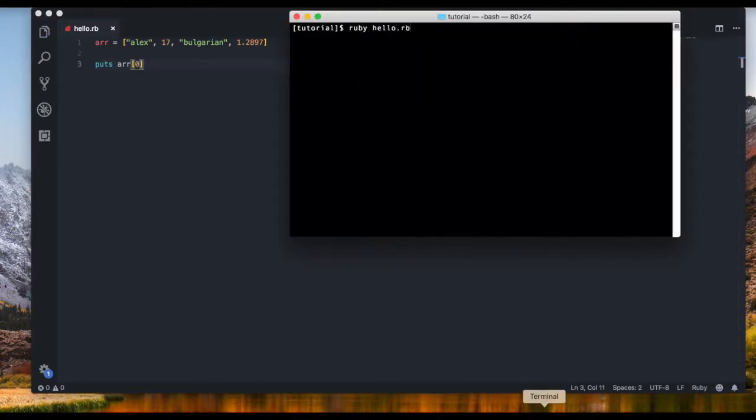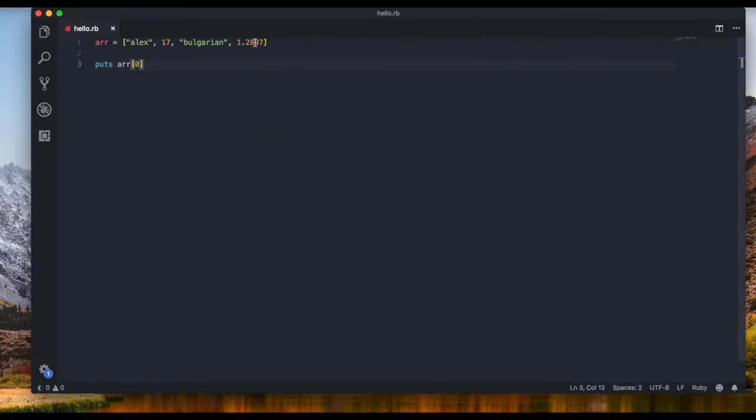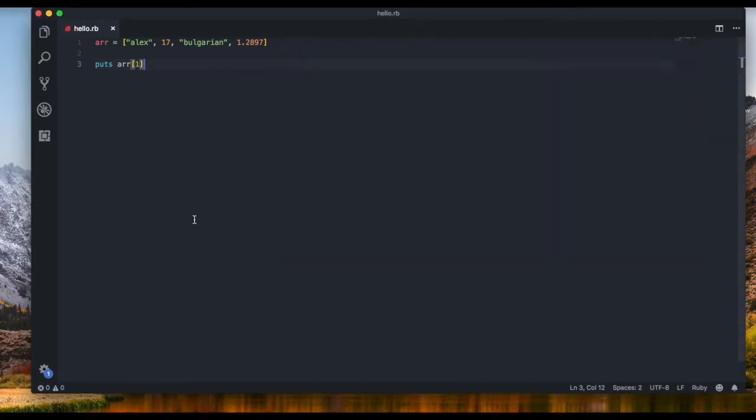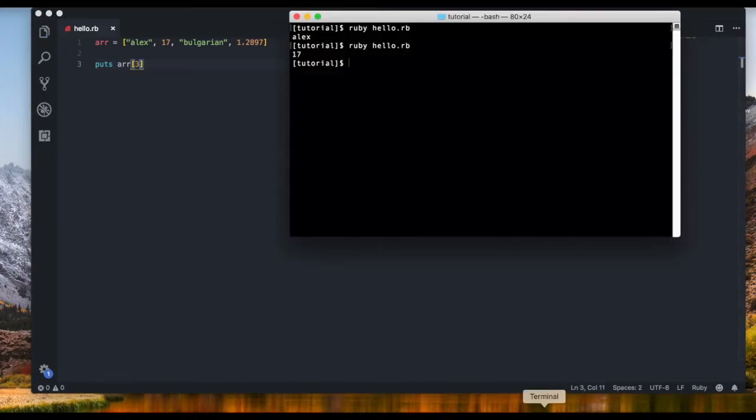Now let me just clear that and we can see that I only got Alex. Now for example if I want the second one I'm just gonna type in one right it's pretty straightforward. Now if I want the last one there are four items and I want the last one I'm gonna type in three.